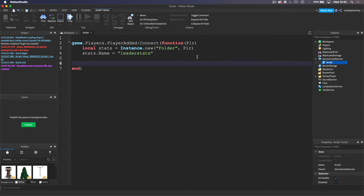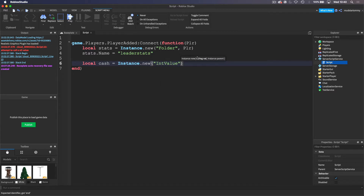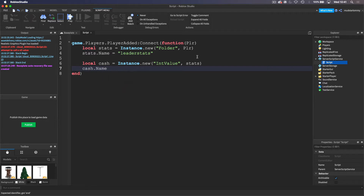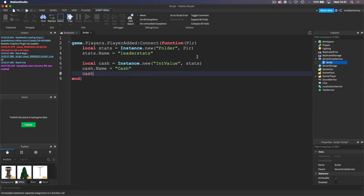Now we can start creating the actual cash system. Let's do local cash, and we are going to do the same thing by creating an Instance.new IntValue. This time we want the parent to be stats, so we want the IntValue to be inside of the leaderstats folder inside of the player. Then we can start naming its properties — cache.Name equals 'Cash'. And then we want to do cash.Value, and when a player joins into the game, we want to give them zero cash so that they start off with nothing.